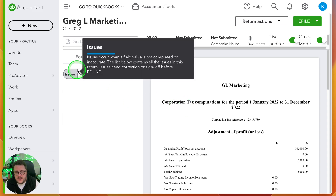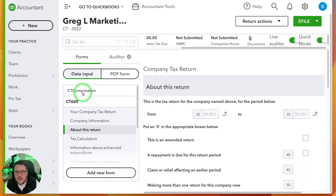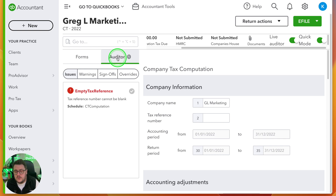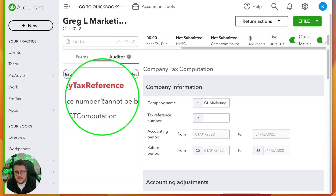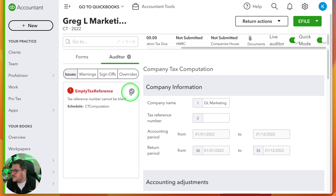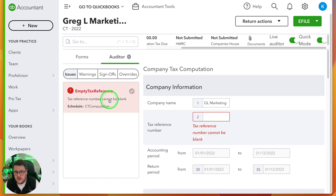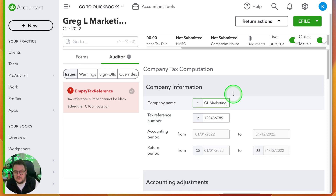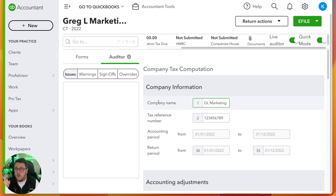There's the auditor area, and at the moment it's telling me there are no issues, which gives me confidence ready to submit. If I had forgotten to put in the tax reference number, for example, the auditor would come up with a warning telling me there's an empty tax reference. I can click on it and it takes me directly to where it needs to be. I enter my tax reference number and just like that, my auditor has gone from one problem to zero problems and I'm ready to rock and roll.